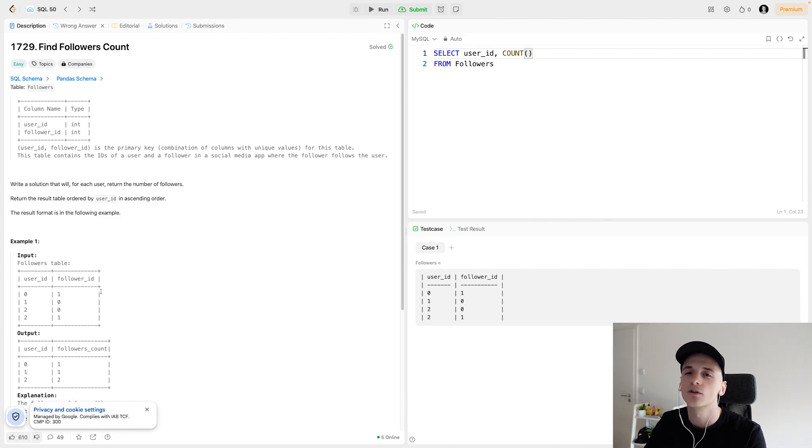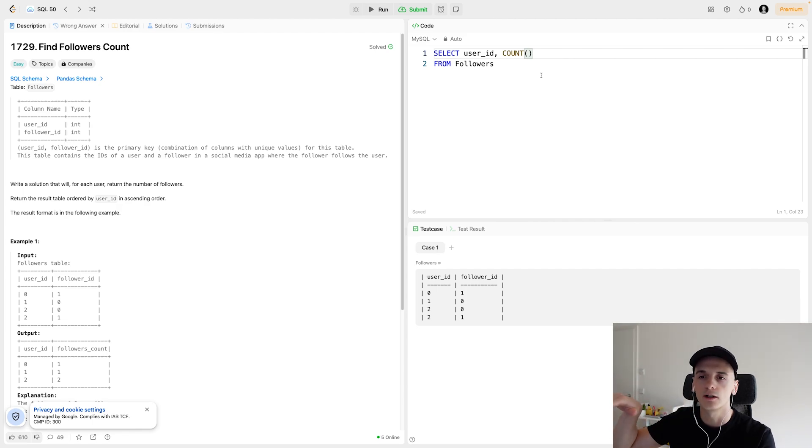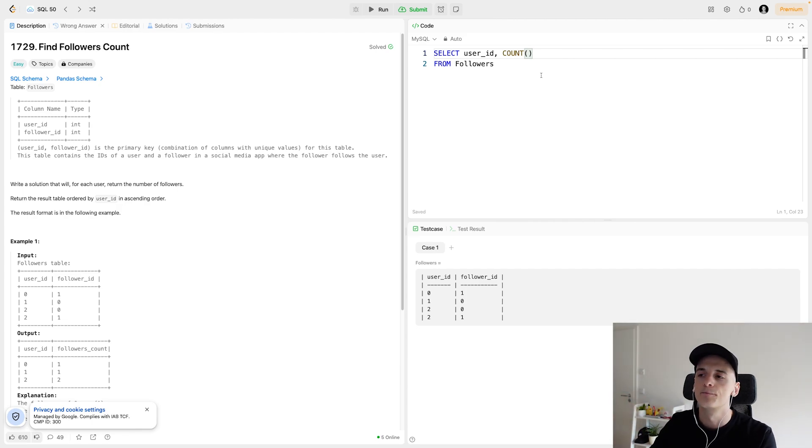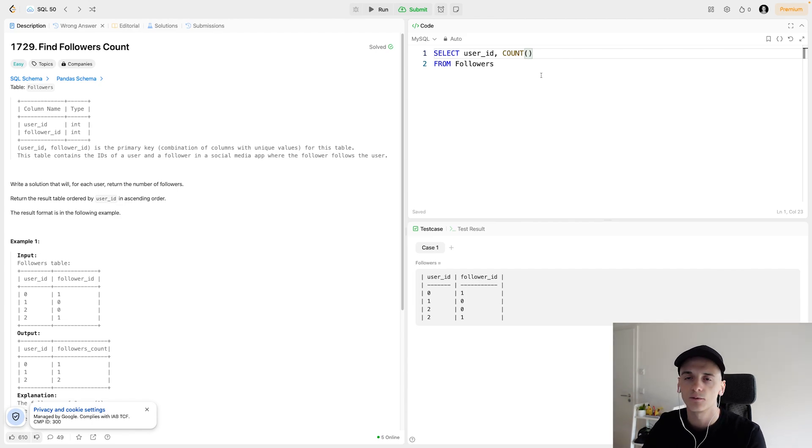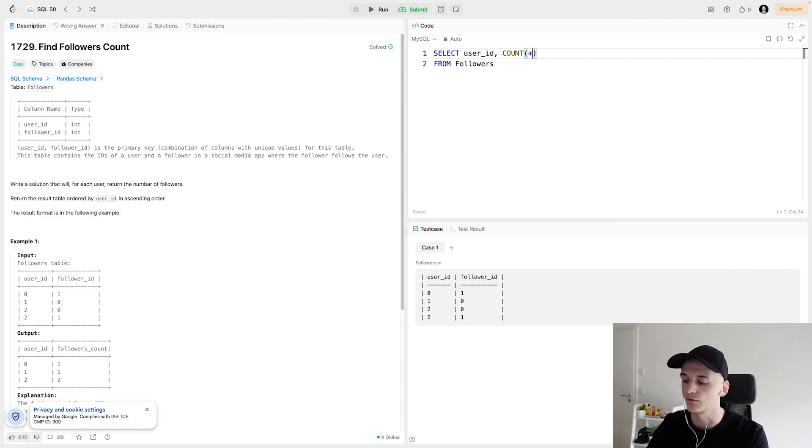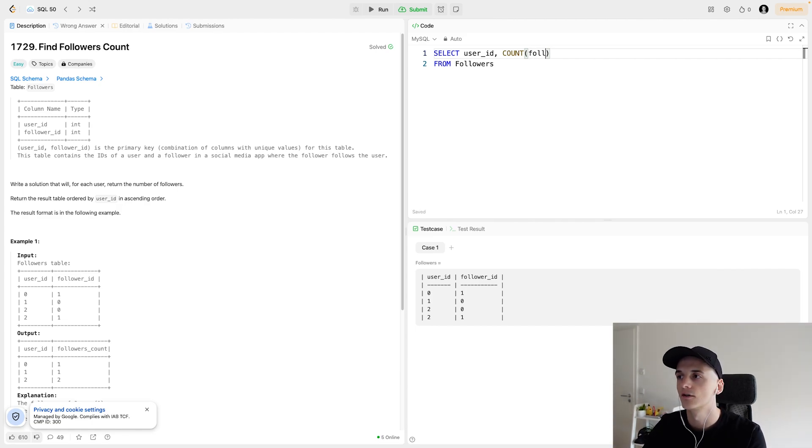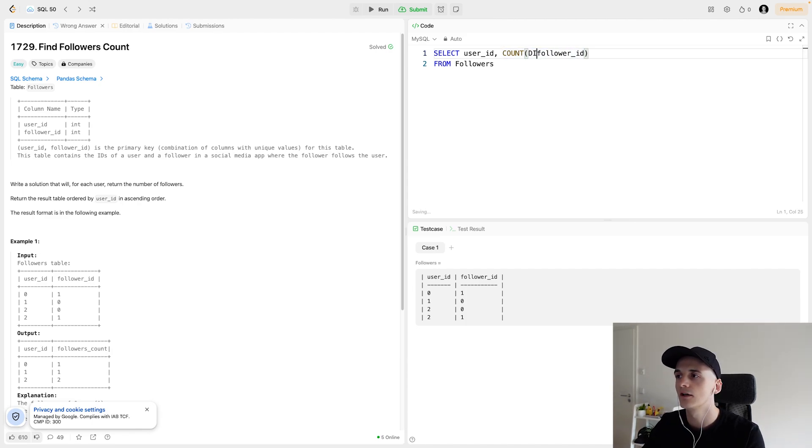And since we're selecting this per user ID, we're going to group by user ID. We could basically count star here, which would just count the amount of rows. We could count follower ID, we could count distinct follower ID.